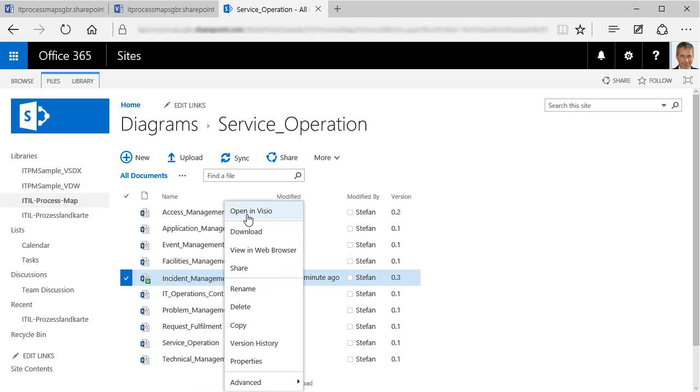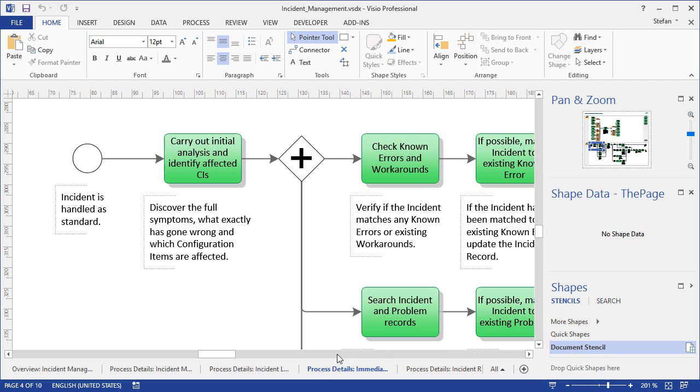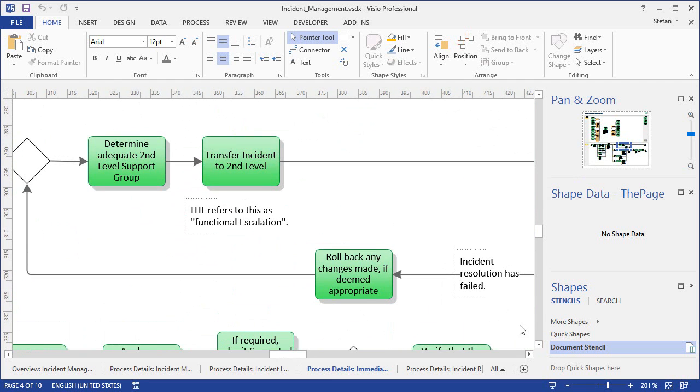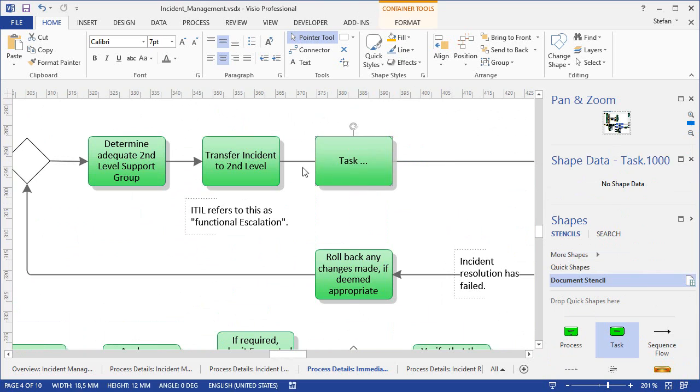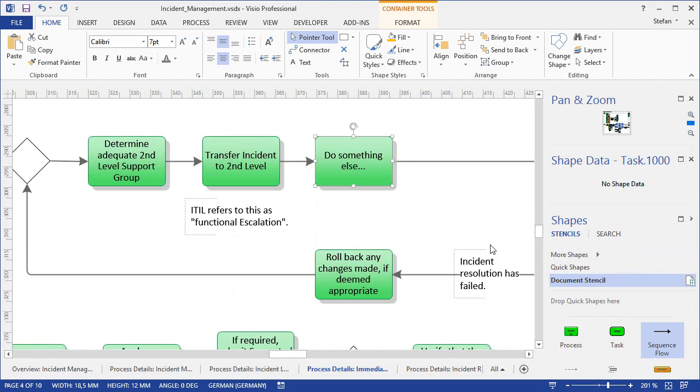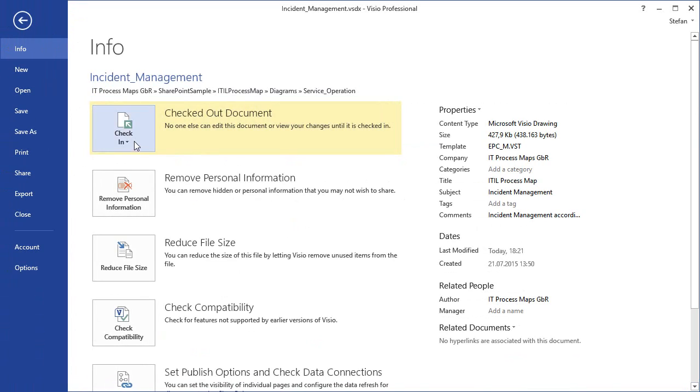Once the file is checked out, we open it in Visio, and change the process diagrams as needed. I'll just do a small change again, such as the addition of a new activity to a sub-process here in incident management. When everything looks fine, we save the process diagram, and check the Visio file in again.